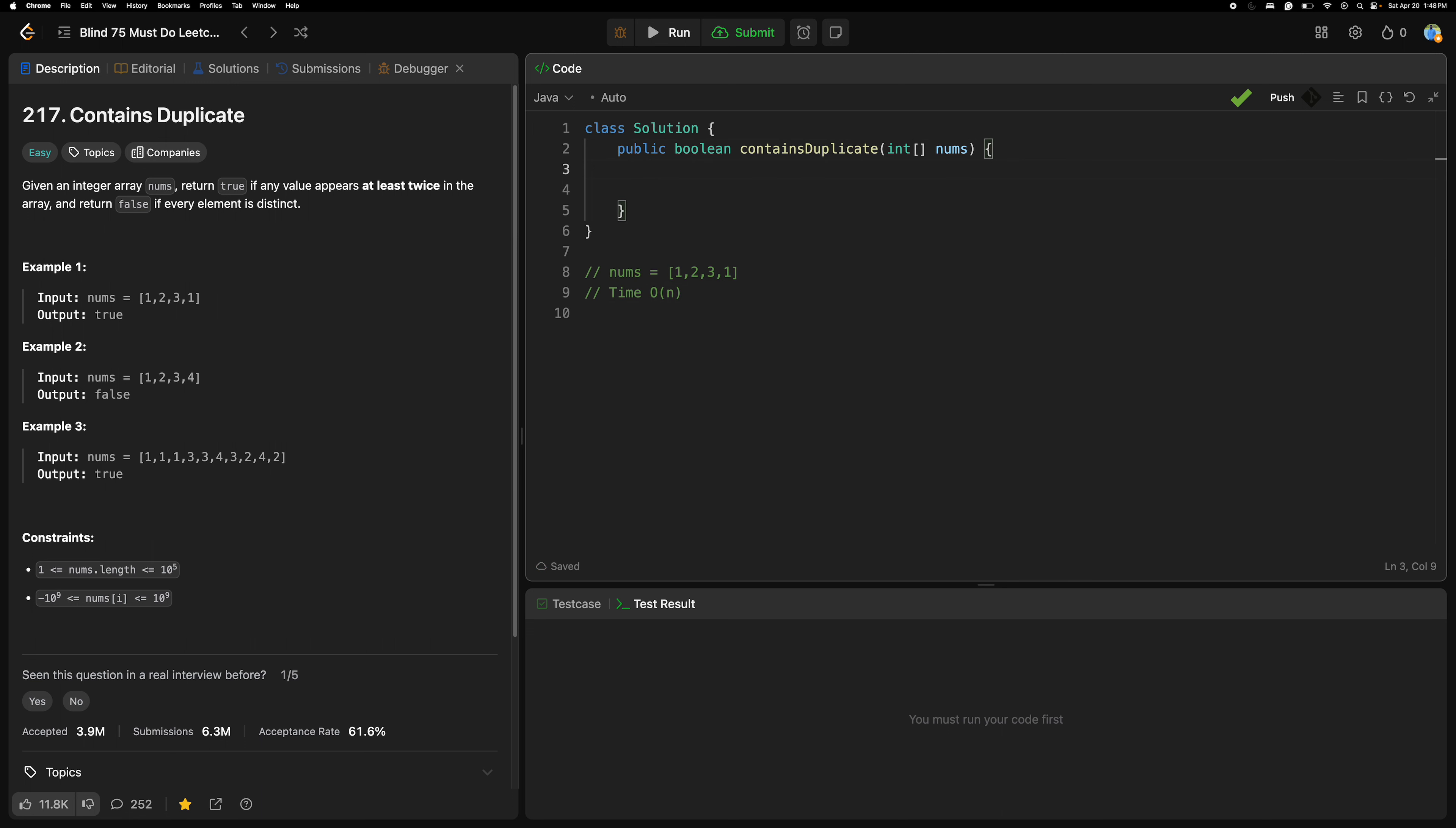First we are going to use the set. Set of integer, okay. Then set, we can say set equals new HashSet. Let's write the for loop on the integer, num of nums.